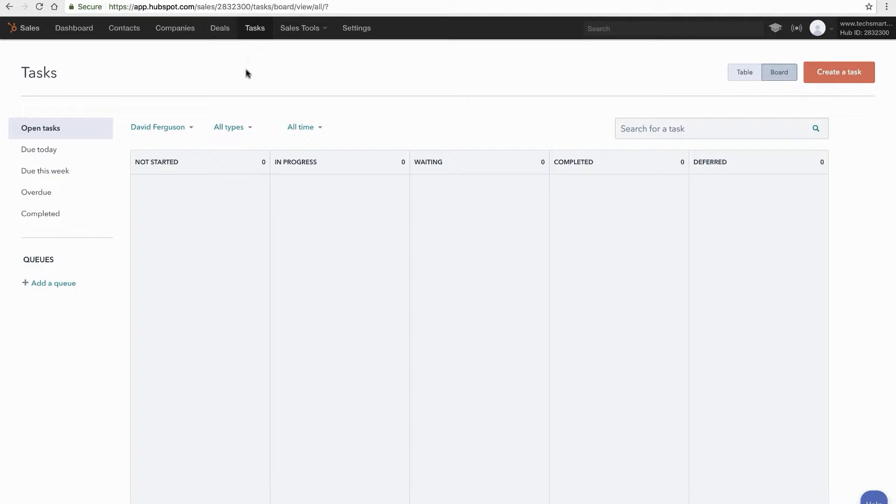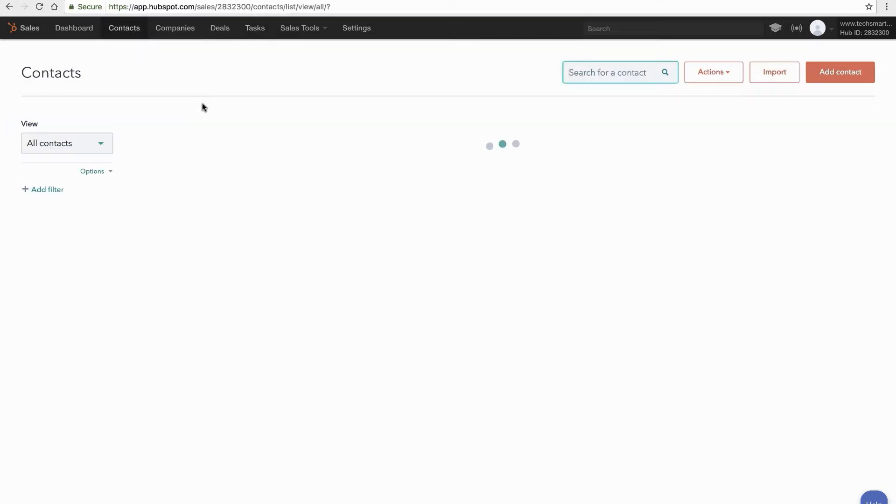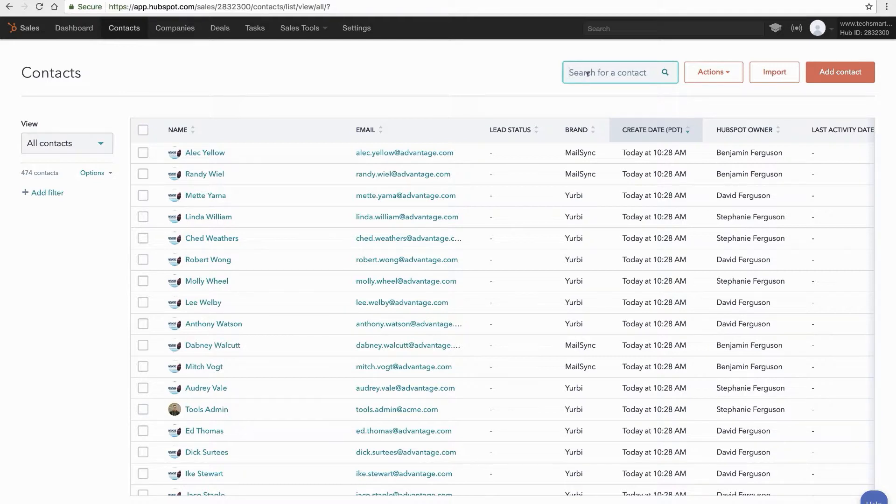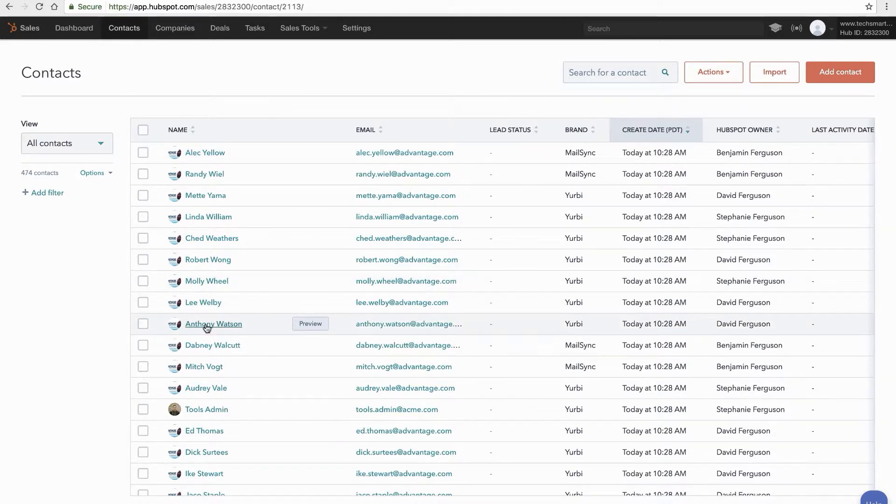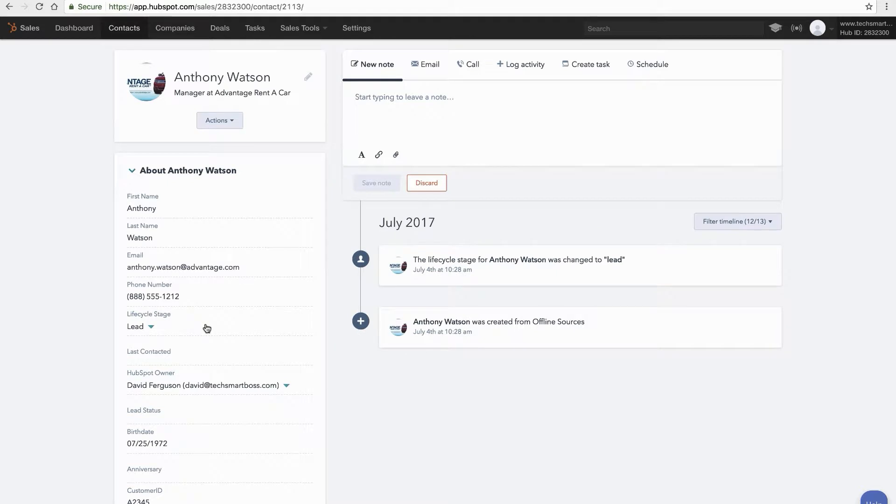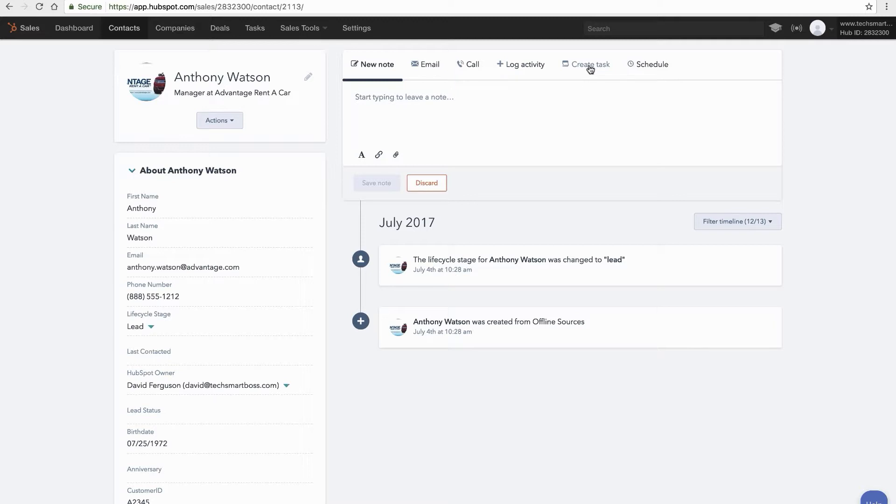What I recommend you do and really anything that you do from an activity perspective, do it at the contact level or at best the company level. But I say at the contact level. So let's say that I had a meeting with Anthony at this particular day. You'll see that when I'm on the contact screen there's the create task button here.